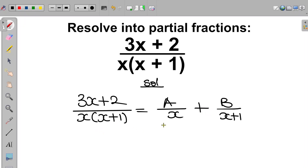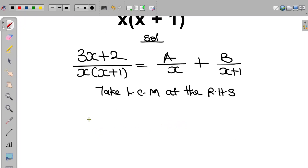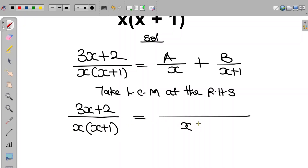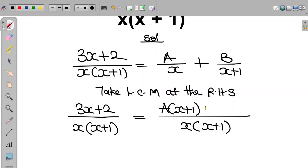The first step is to take the LCM at the right-hand side. So we have 3x plus 2 divided by x multiplied by x plus 1 equal to, taking LCM, x multiplied by x plus 1. So x multiplied by x plus 1 divided by x leaves x plus 1, and x plus 1 times A is A multiplied by x plus 1. Also, x multiplied by x plus 1 divided by x plus 1 leaves x, and x multiplied by B is Bx.